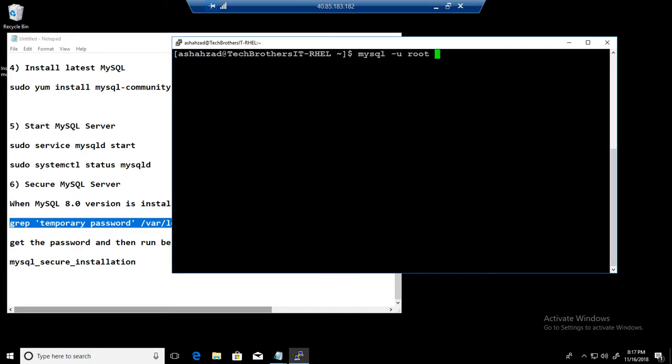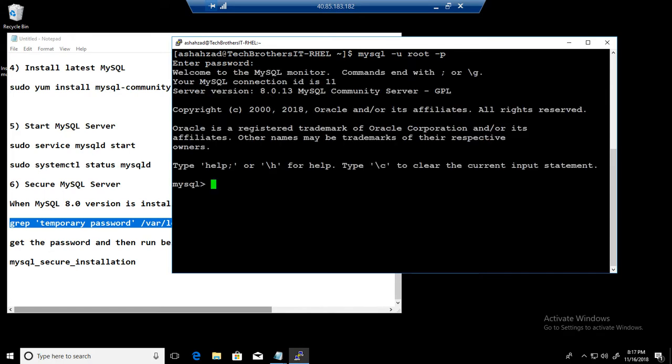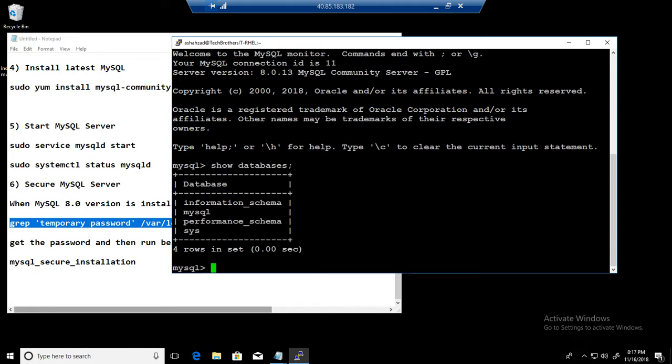And we are going to log into the MySQL. So we'll say mysql -u root -p and provide the password what we have just did during the secure installation. And now we are logged into the MySQL. Okay, show databases and then you can see different databases are there.